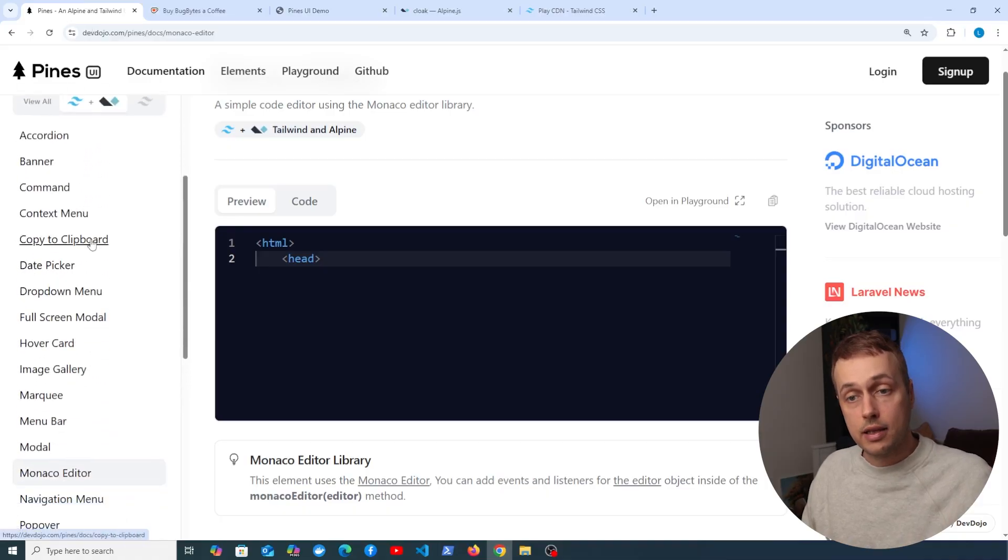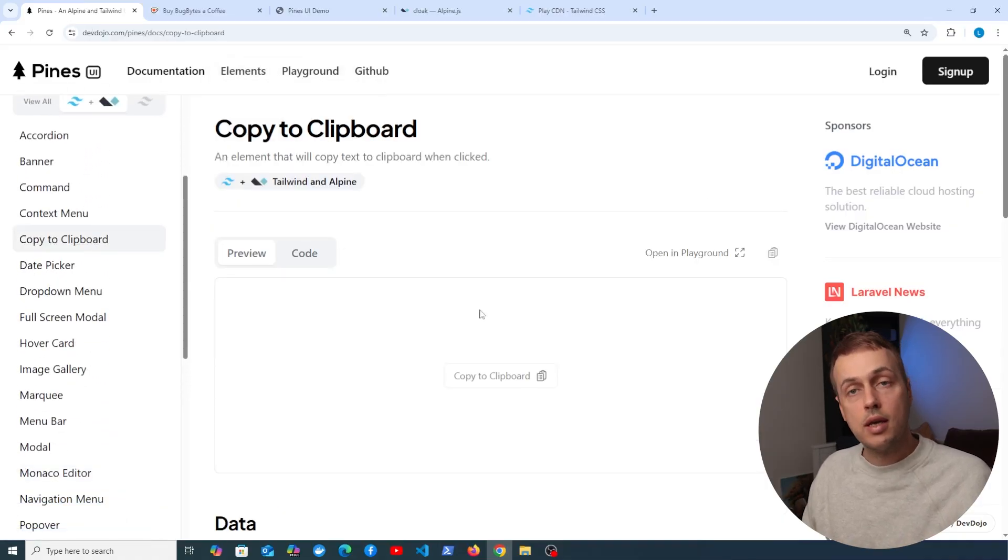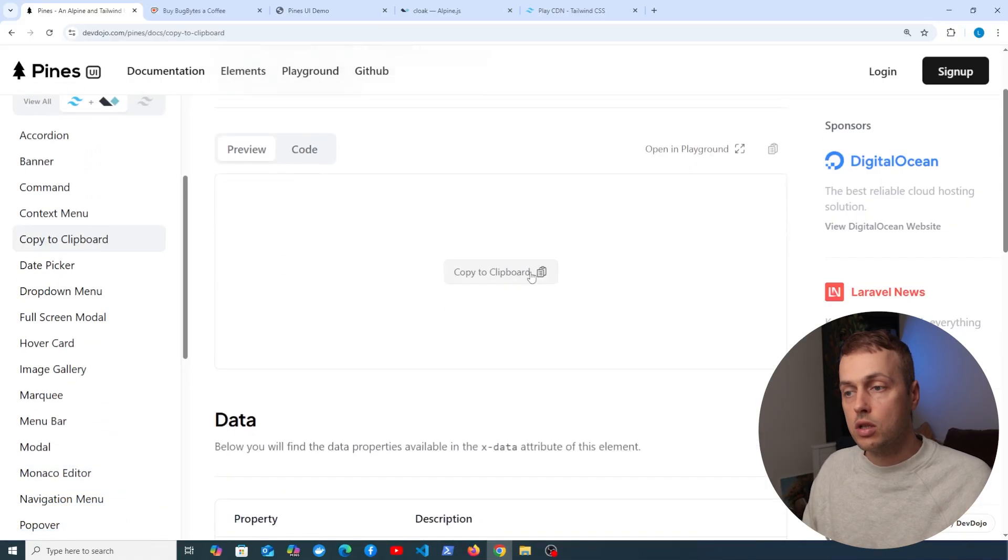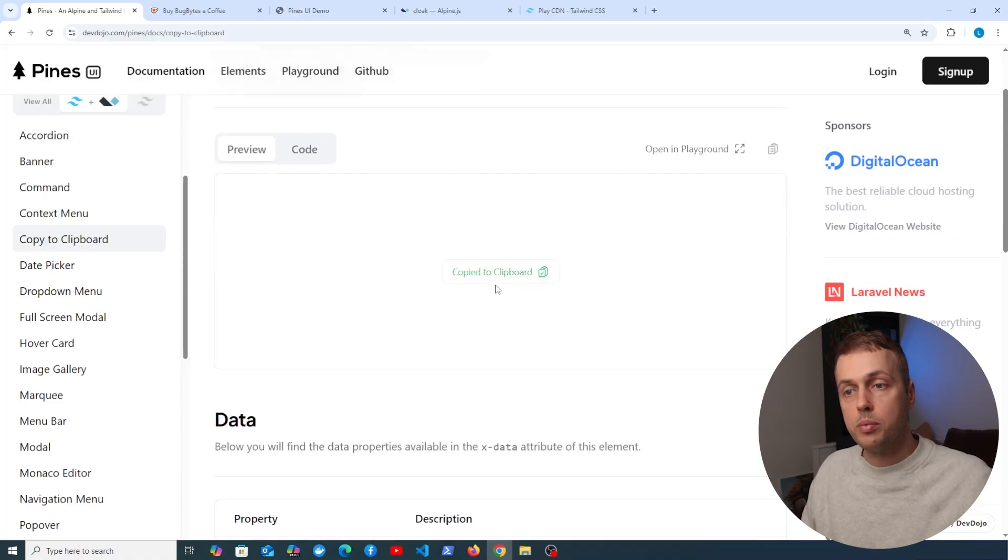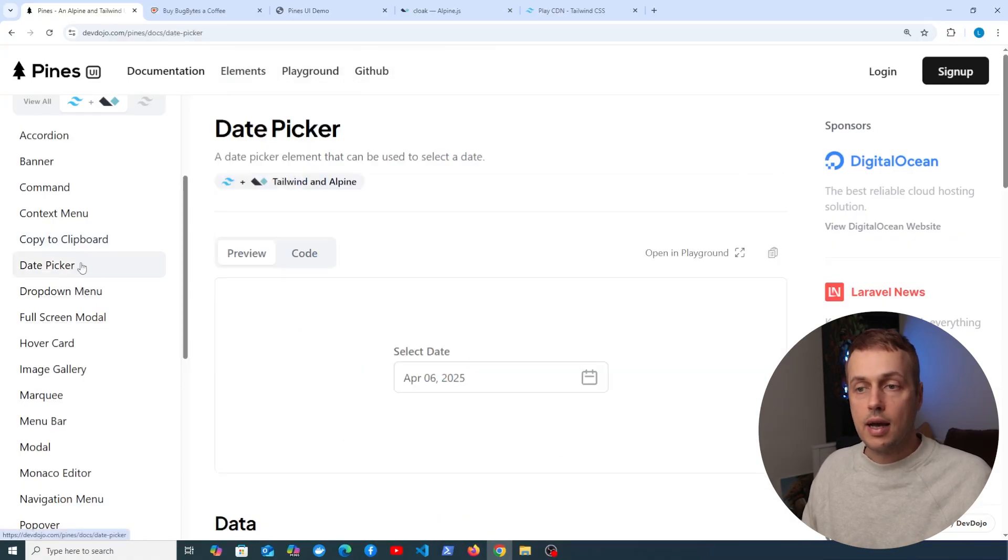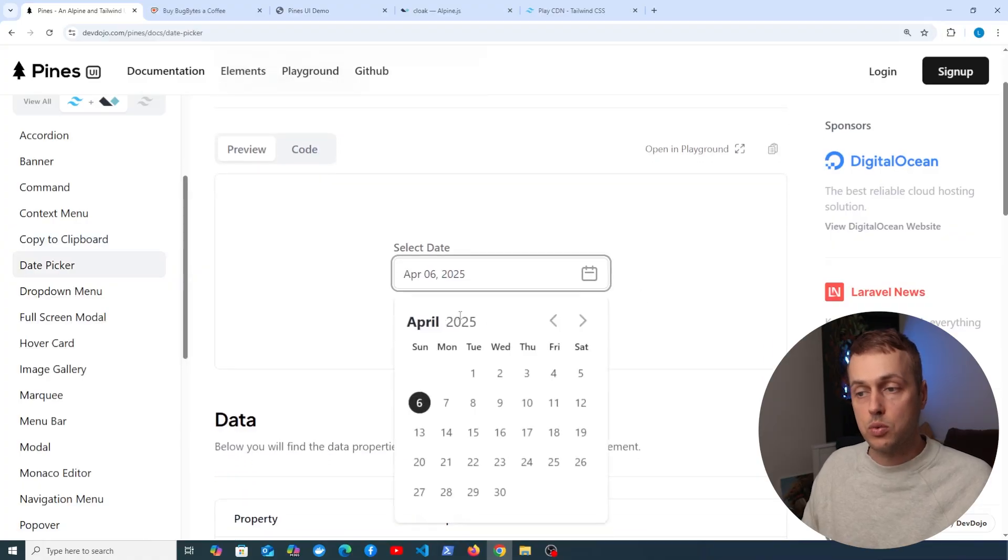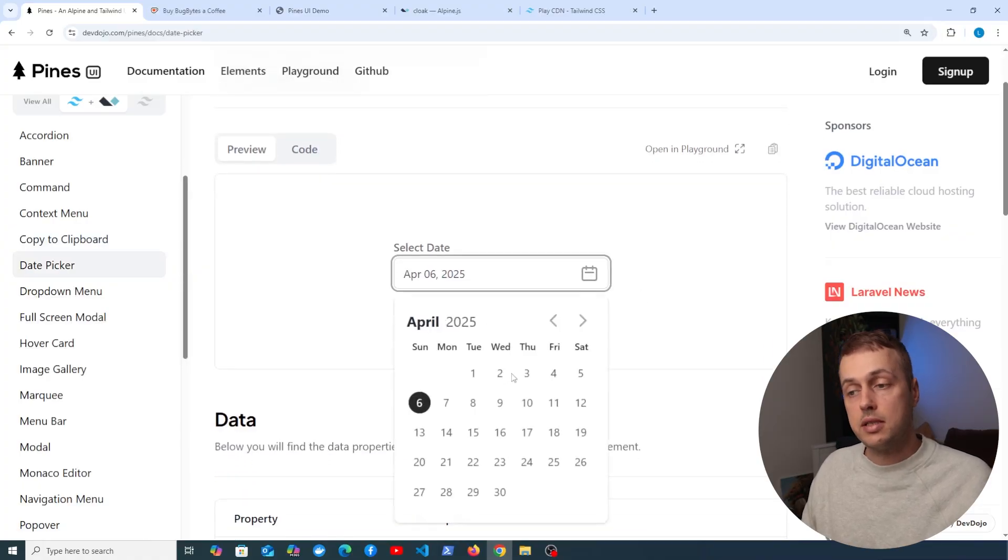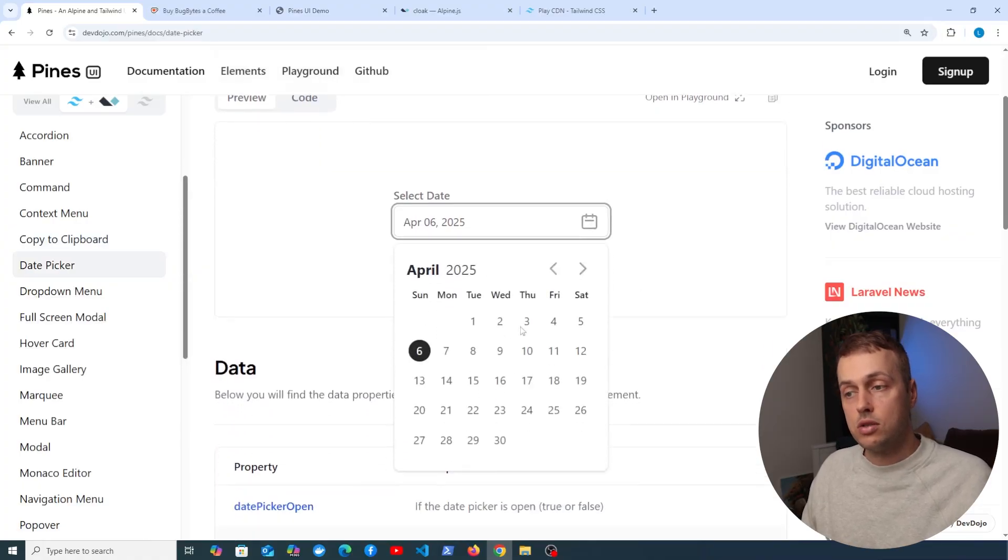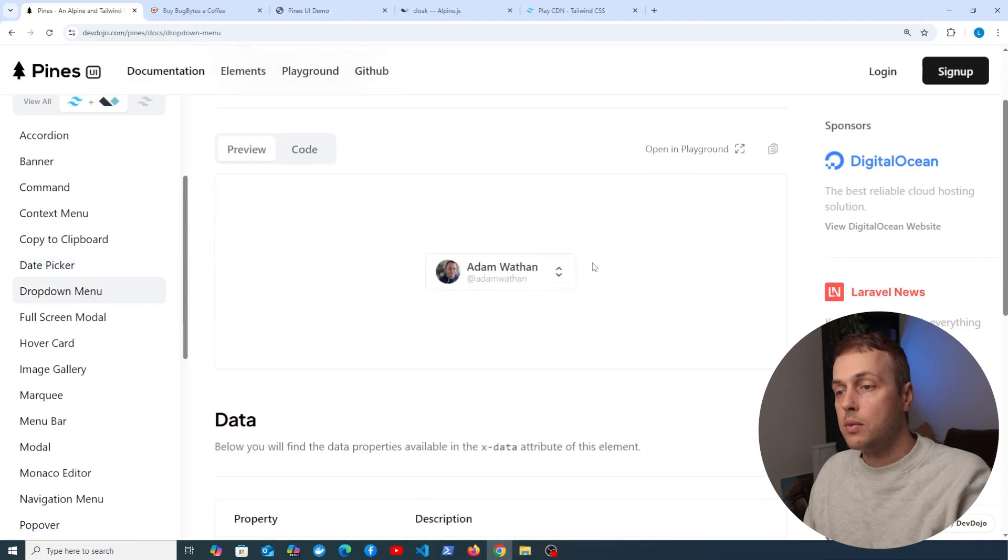Now I'm not going to copy paste any more into this project, but if we go back to Pines, I'm going to look at some ones that I like personally. Copy to clipboard - this is very useful if you want to allow users to easily copy something. All of the code is provided, and there's also quite a nice date picker as well.